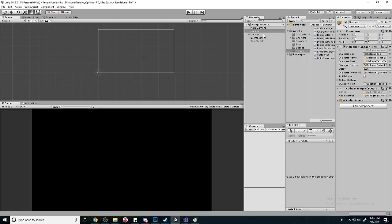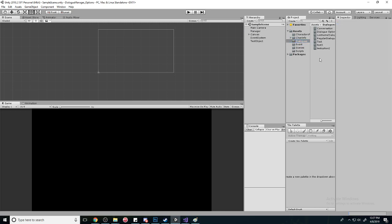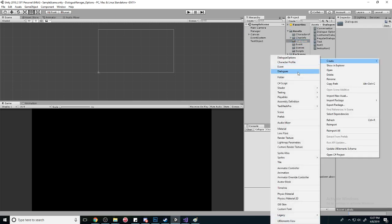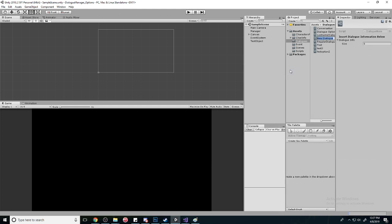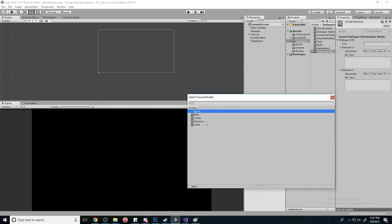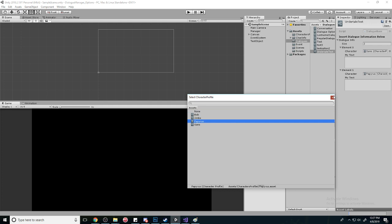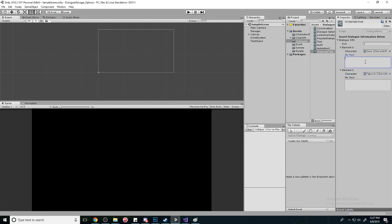And so now it's going to take the information from here and then see which character it is and then play the voice that is there. Now that that's all set up, we just have to create new dialogue. Let's call this Undertale Test. We have a lot of tests, probably clean that up later. We'll just do two, and so now we're going to do Sans, Papyrus.